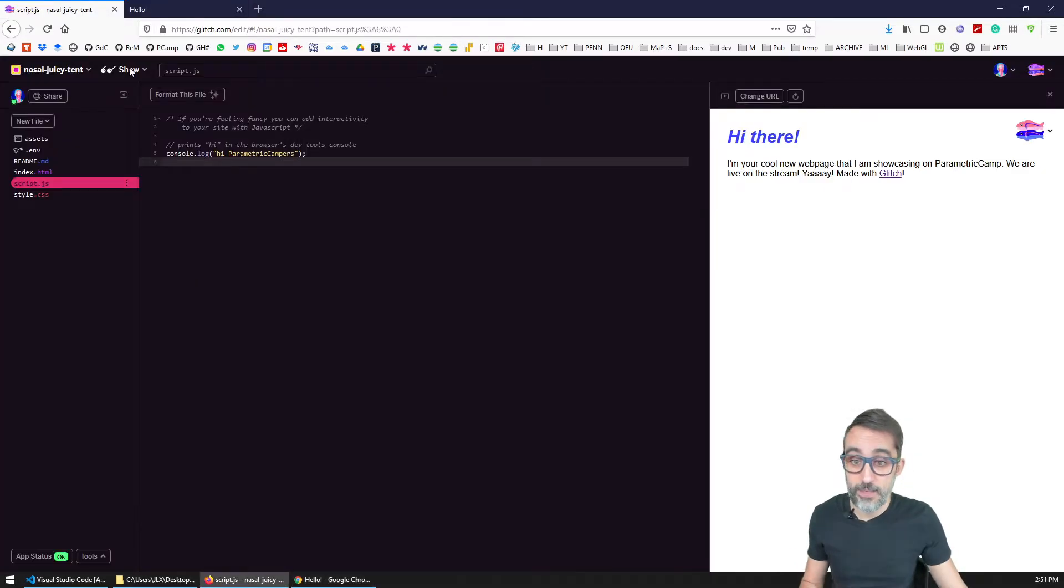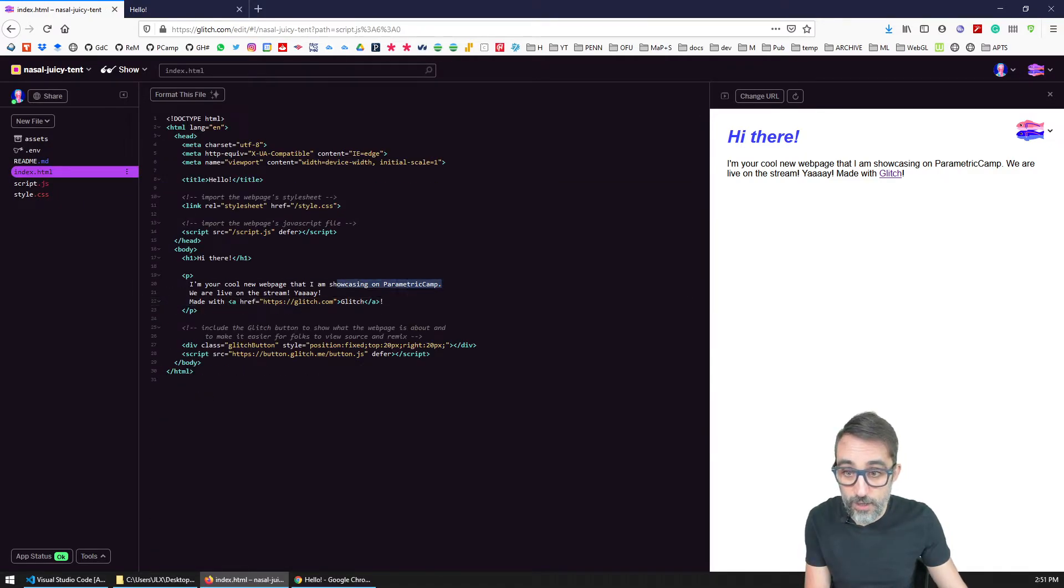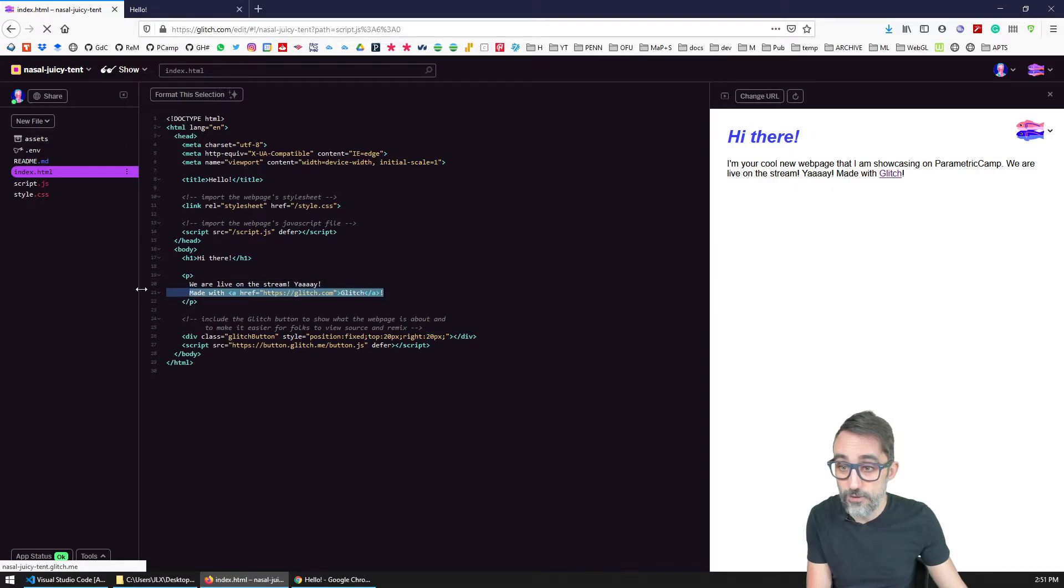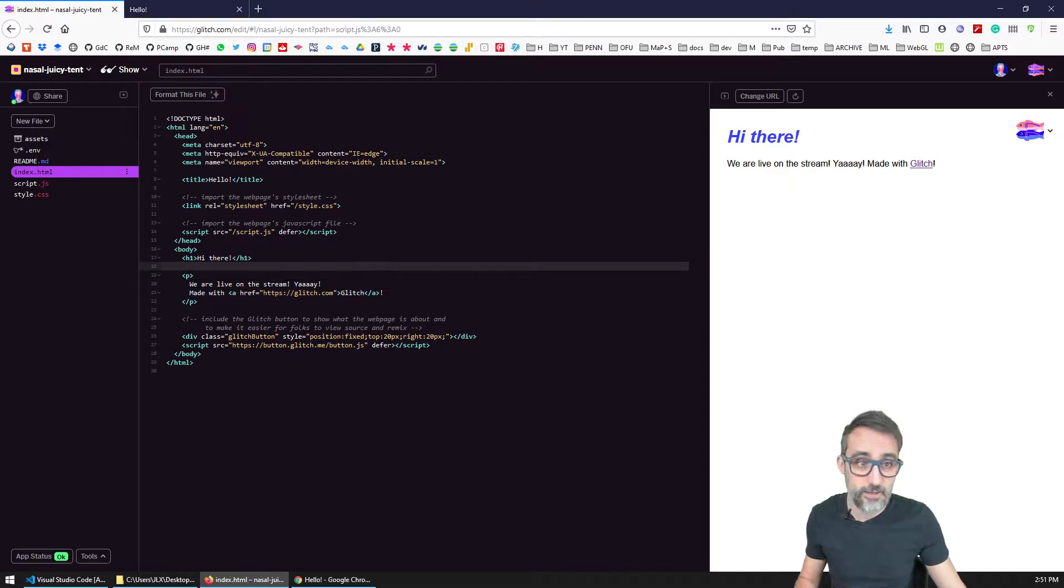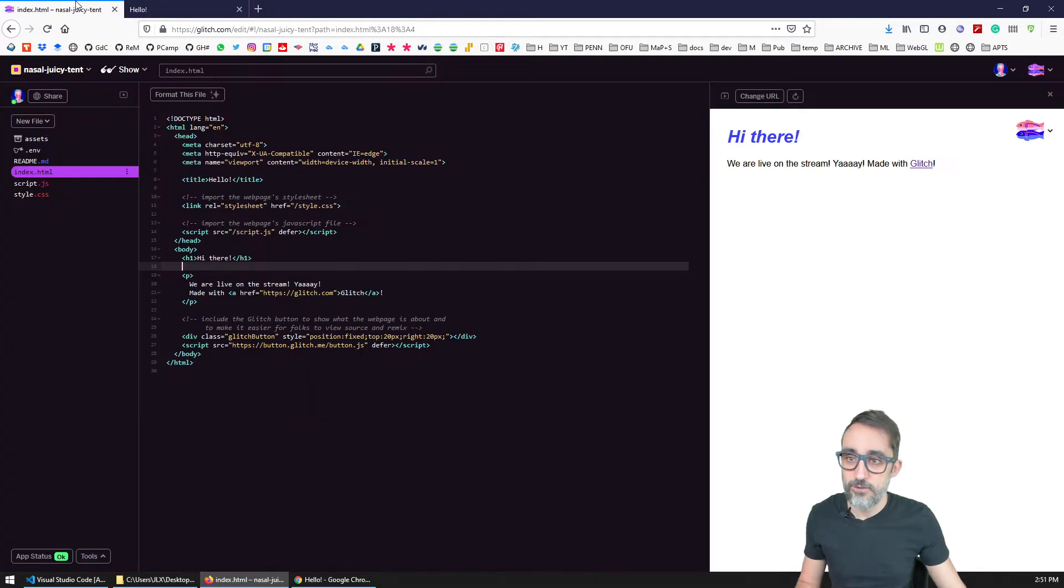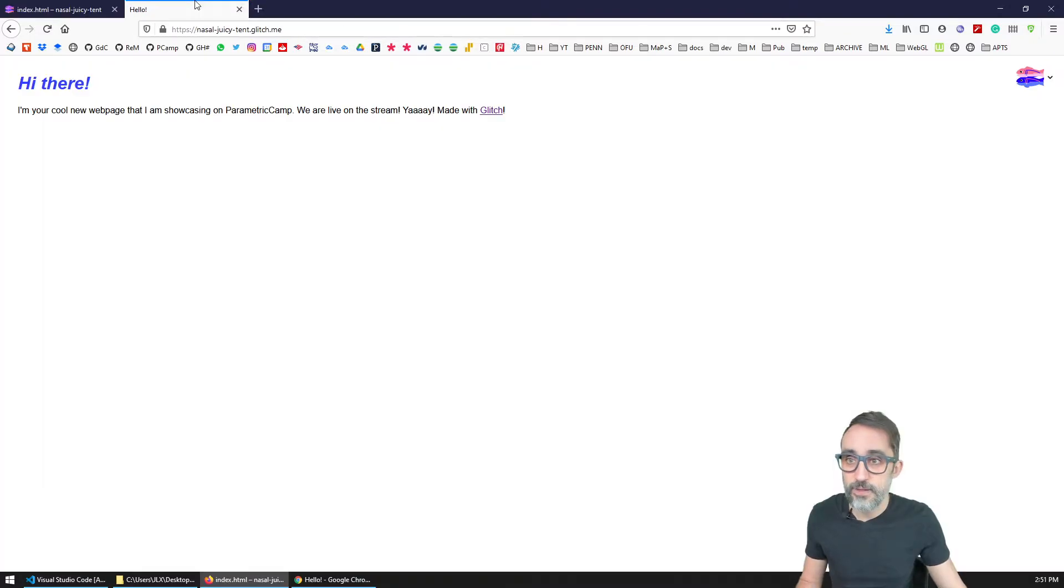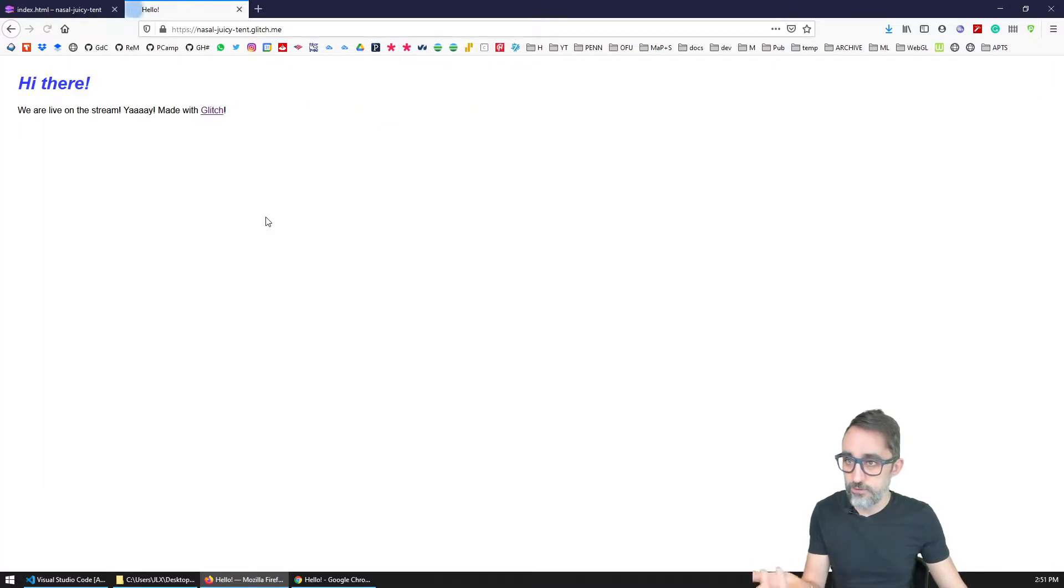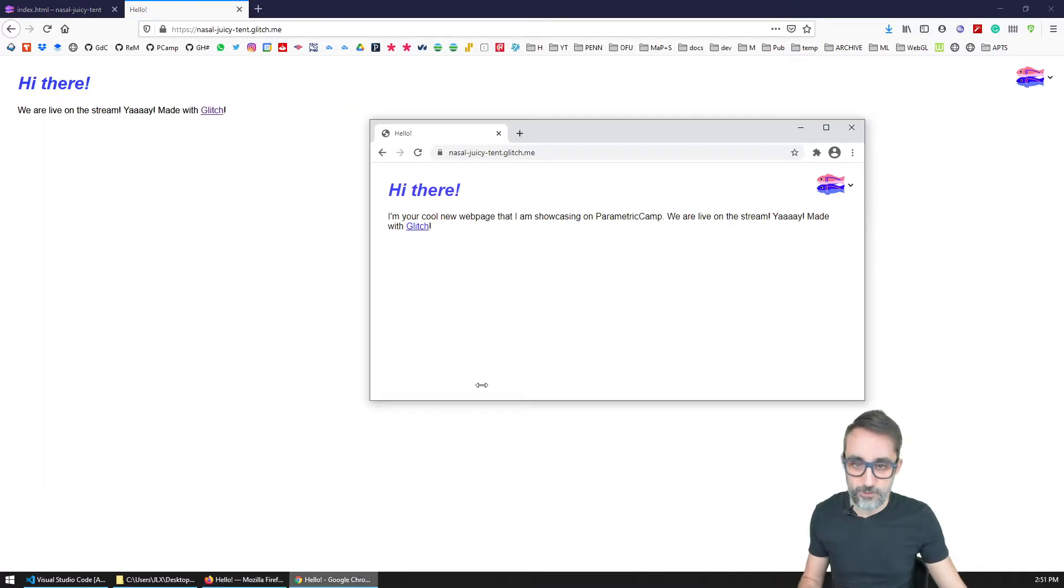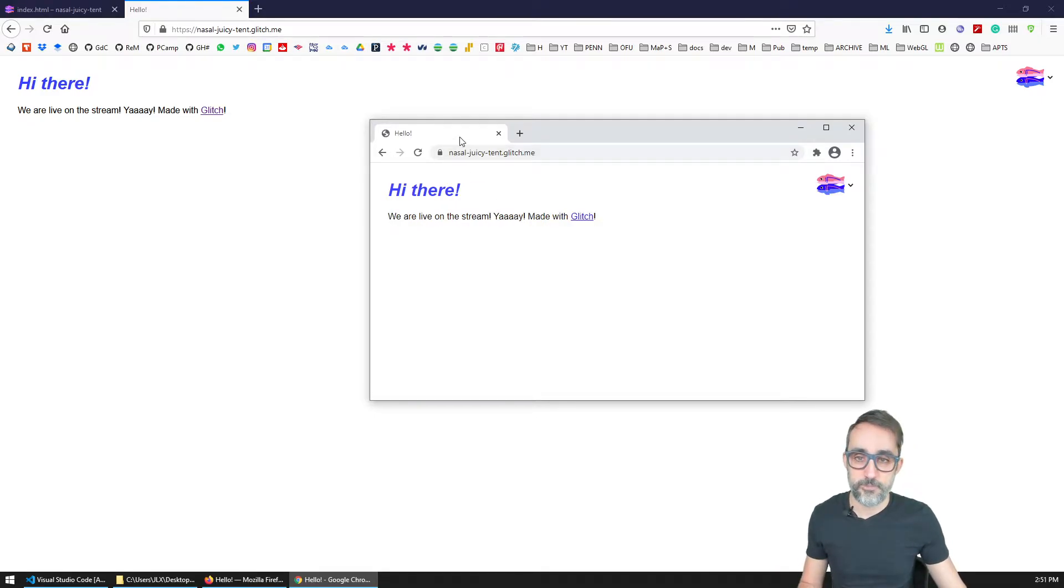And if I make any changes, for example, again, let me remove all this stuff here. You see, if I make any changes, those should broadcast right away to the other, and if they don't, you can just reload and things update.